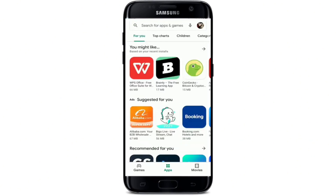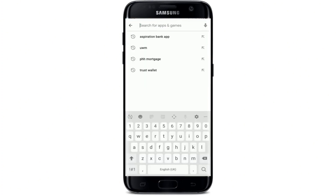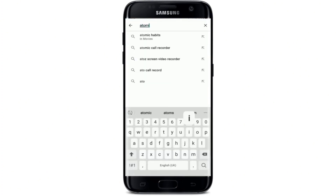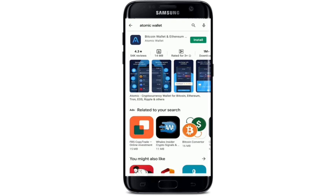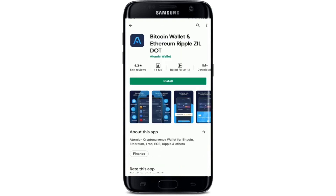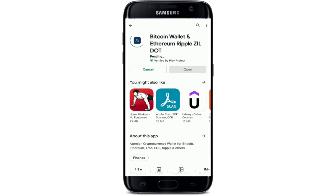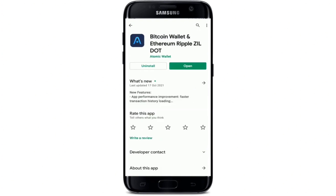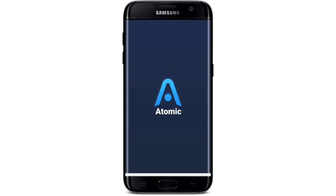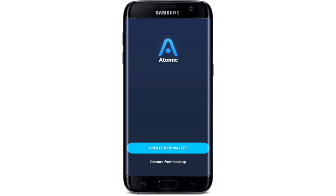Go to the search button at the top of the screen and type in 'Atomic Wallet' and search. You'll be able to see the application displayed in the search results. Tap on the Install button to begin the downloading process for your wallet. Once the download is done, tap on the Open button to launch the app.